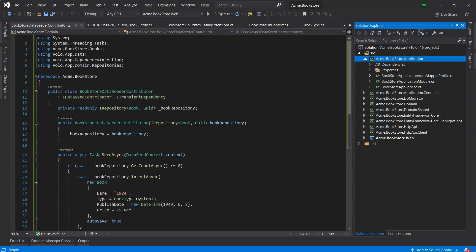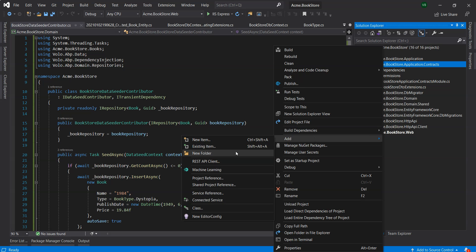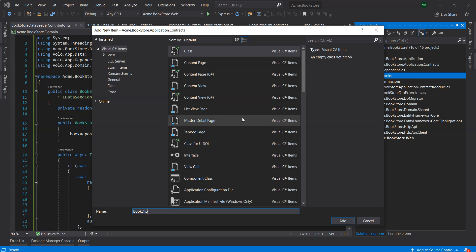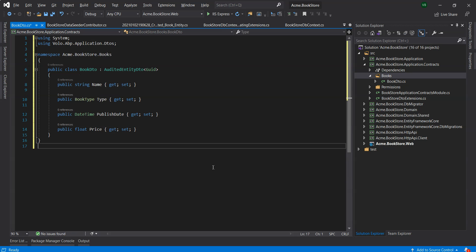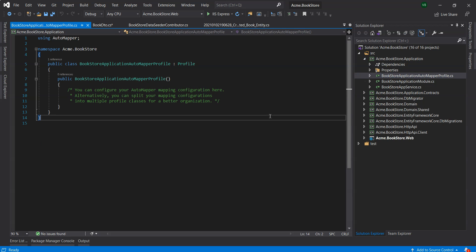We will now create an application service to get, create, update and delete books using the CRUD app service base class from the ABP framework. The CRUD app service base class requires defining fundamental DTOs for the entity. Let's create a books folder in the application.contracts project and add a BookDTO class inside it. DTO classes are used to transfer data between the presentation and the application layer. The BookDTO is derived from AuditedEntityDto of type GUID, which has auditing properties just like the Book entity. We'll define the mapping in the BookstoreApplicationAutoMapperProfile class in the application project.